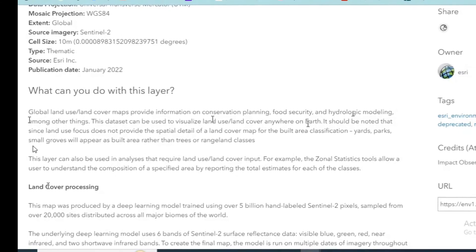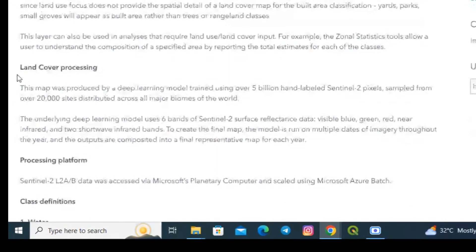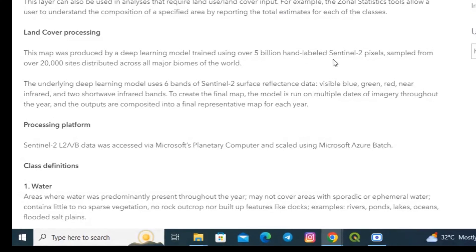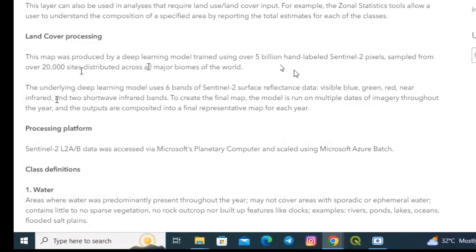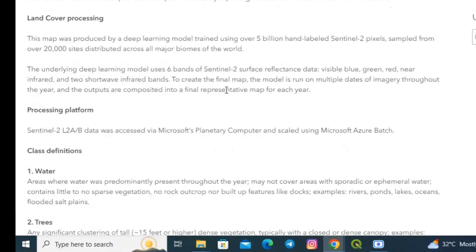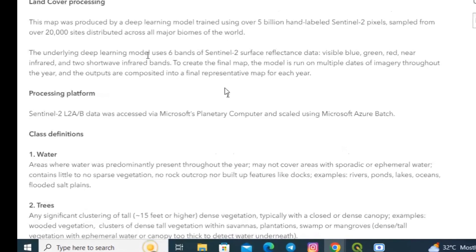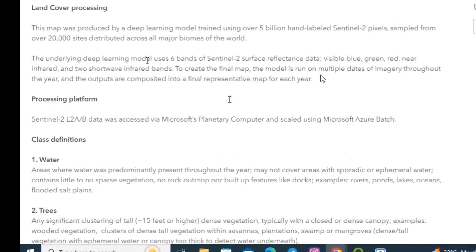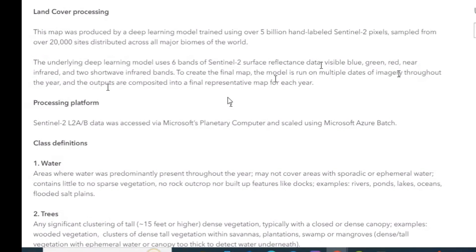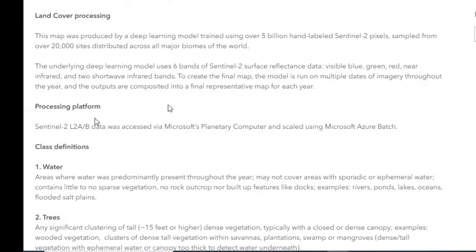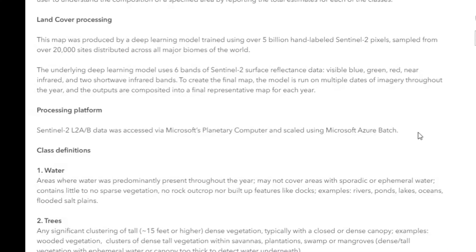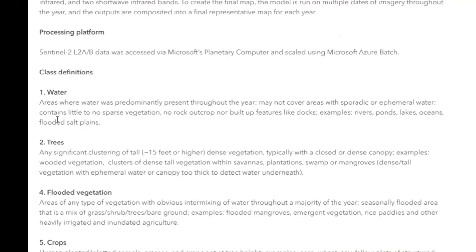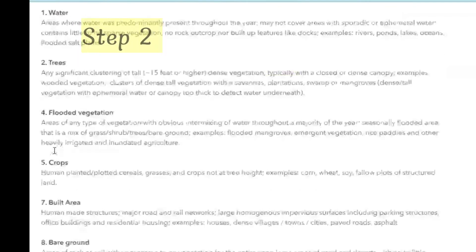The land cover processing is done by deep learning model which is trained by over 5 billion hand-labeled Sentinel-2 pixels that are sampled over 20,000 sites all over the world. The model uses six bands of Sentinel-2 surface reflectance data.